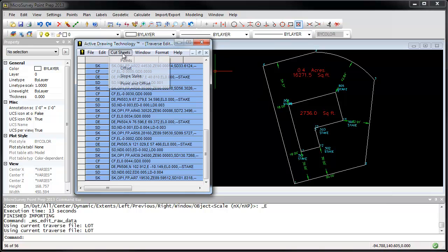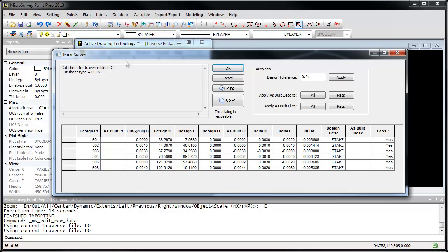What I can do from here is go to the cut sheets menu and create a point cut sheet. And what we see here is our design points. These are the points that I had calculated in the office with MicroSurvey Point Prep.